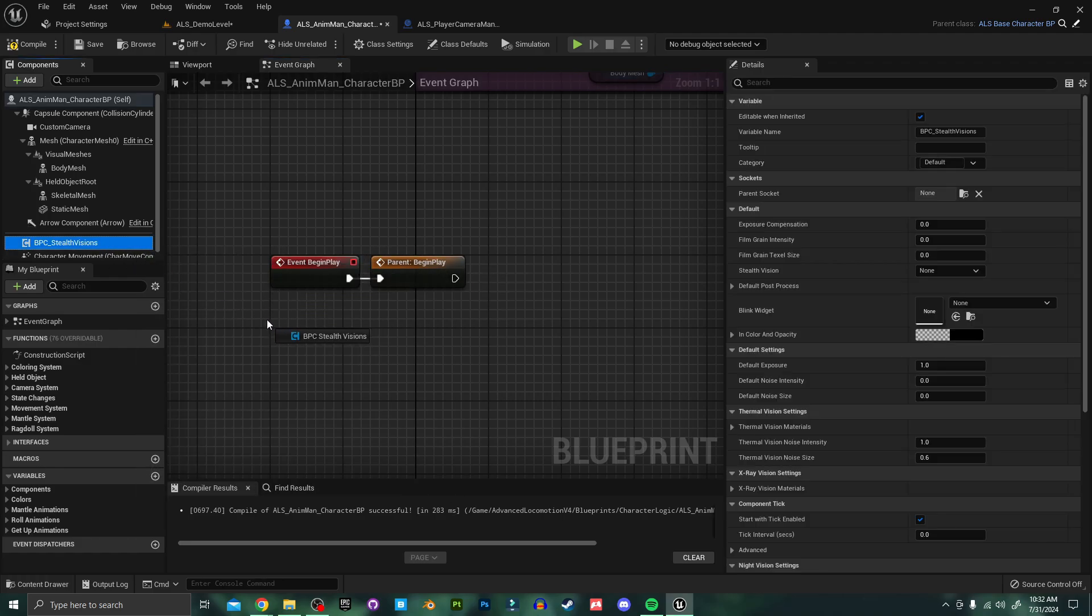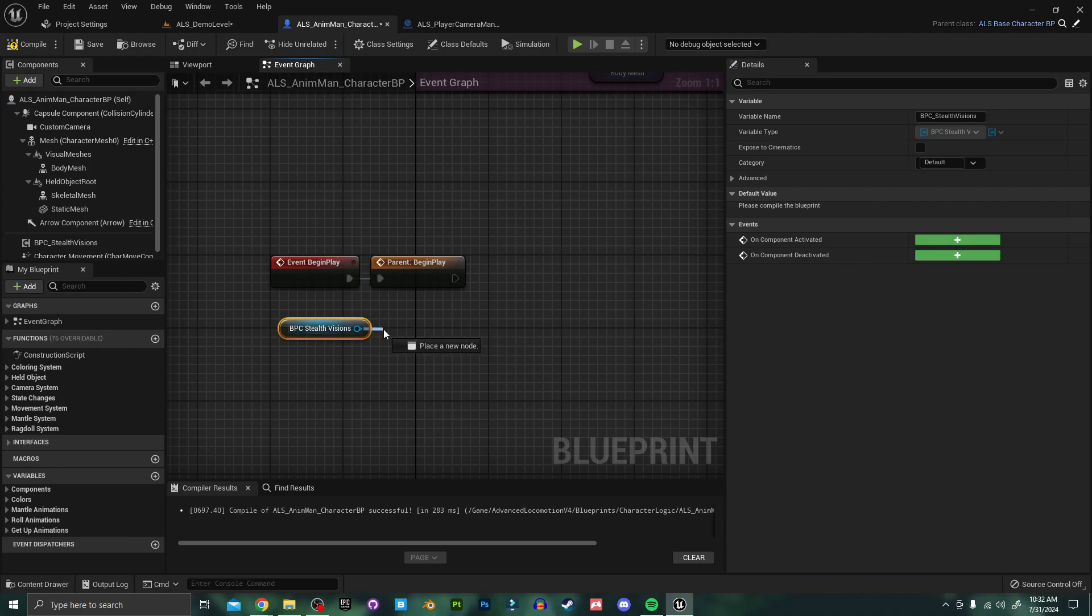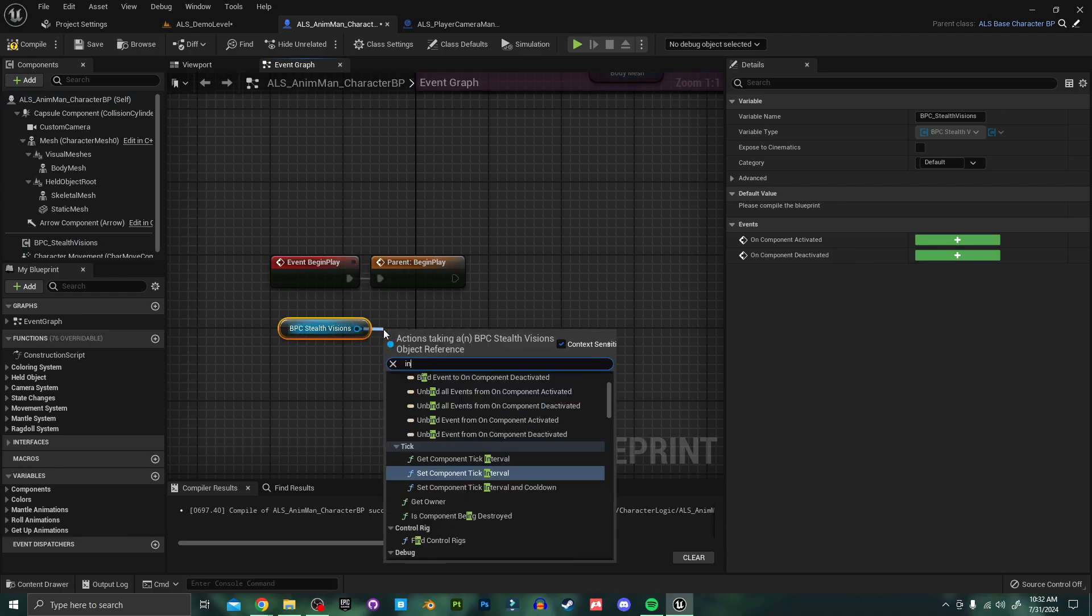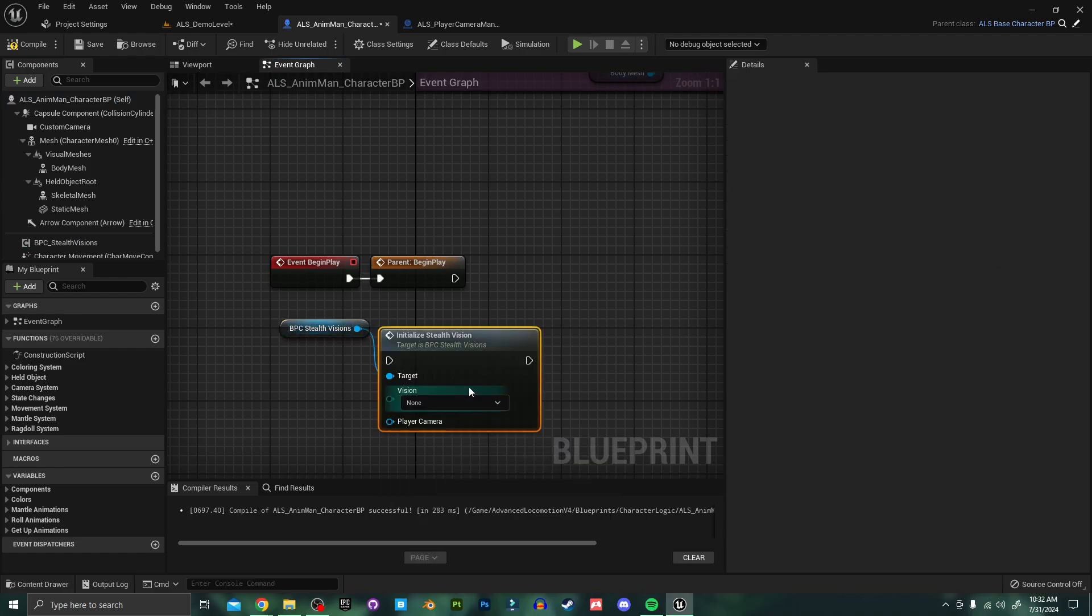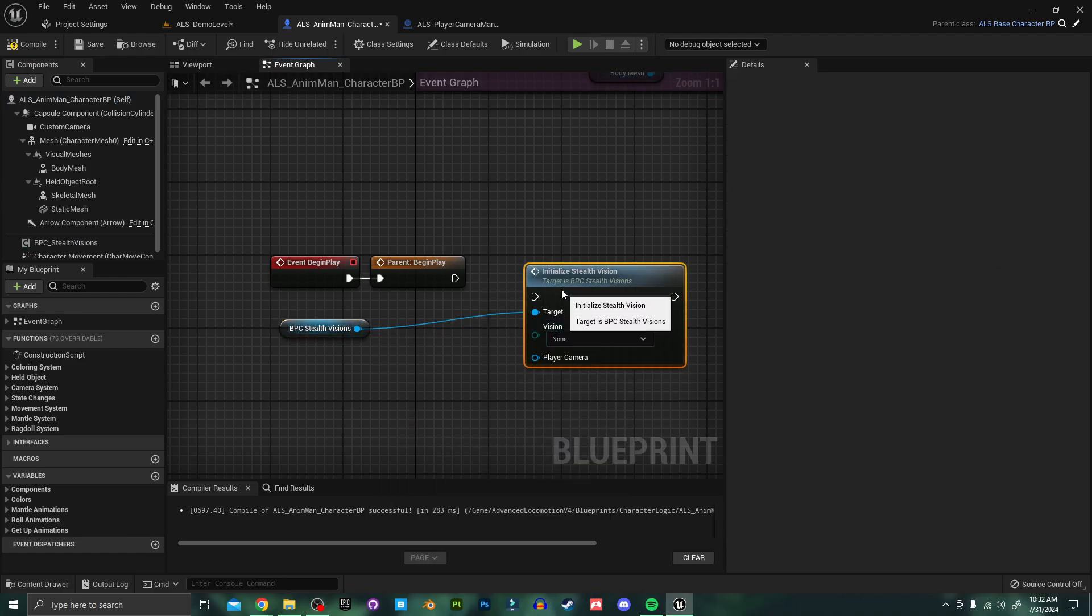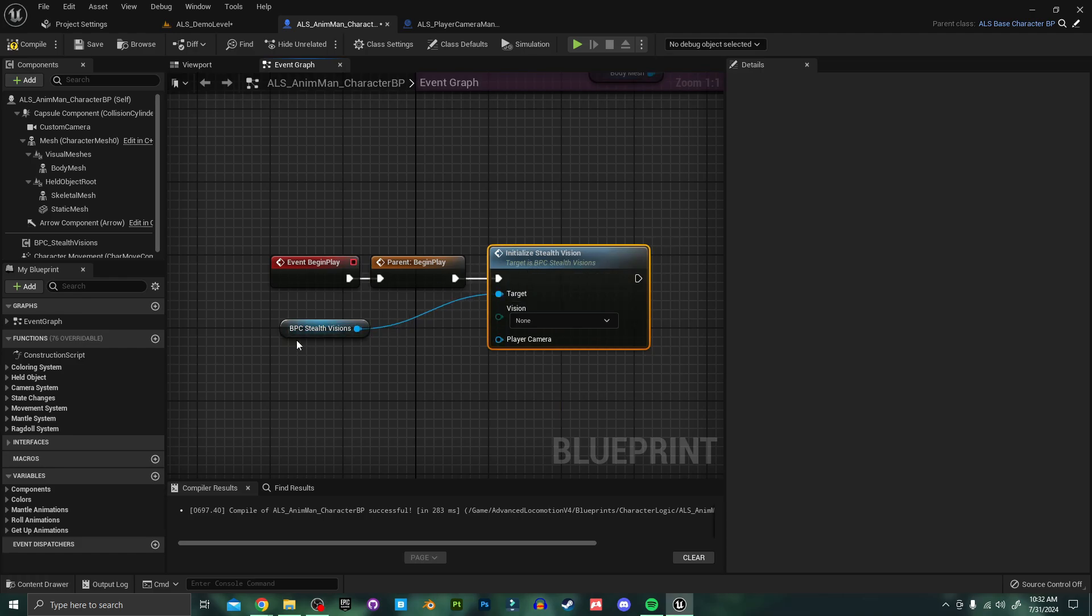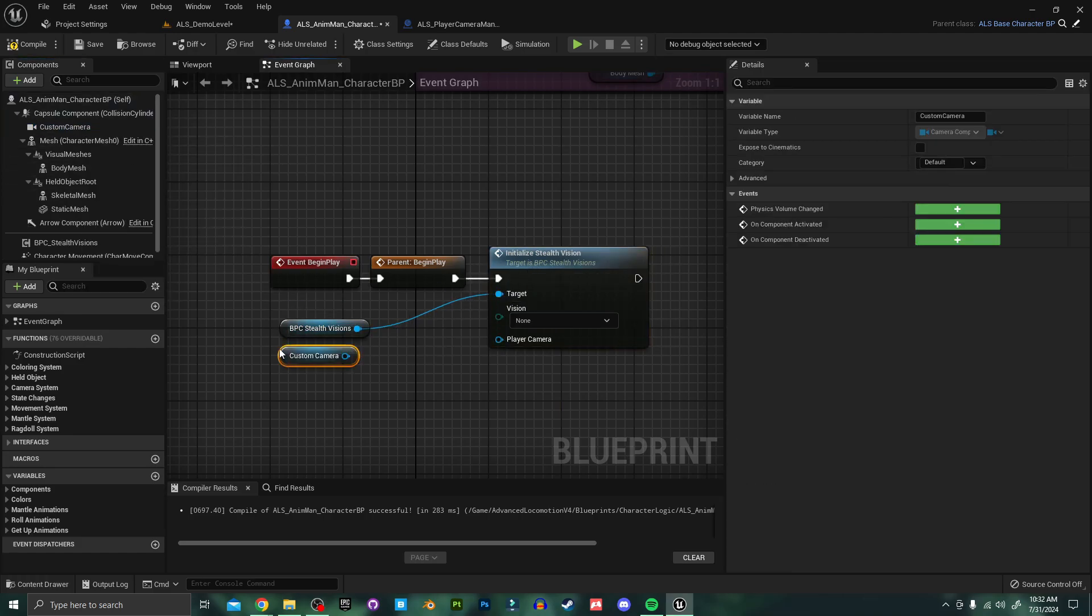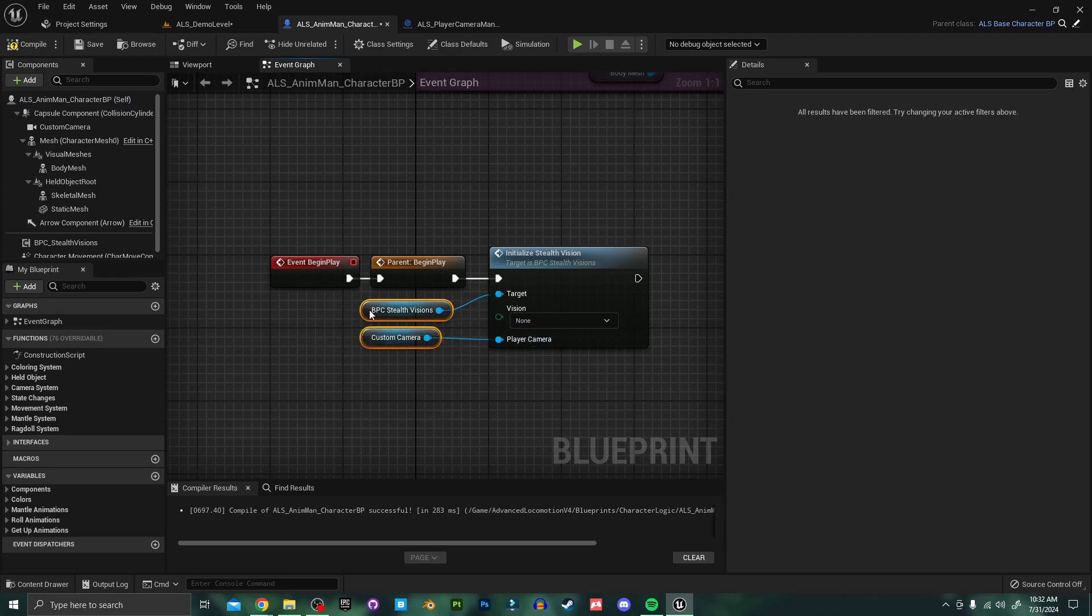Next I'll drag a reference of our stealth vision component into the blueprint and search for initialize stealth vision. And I'll hook that up to our begin play. I'll plug in our custom camera and our initialization is set up.